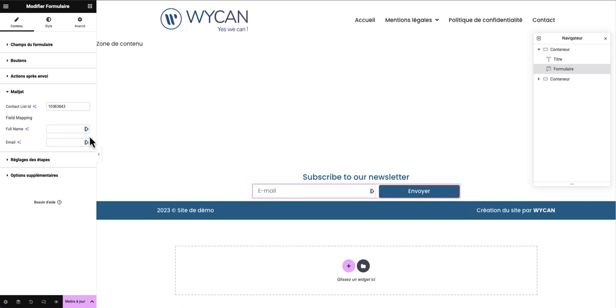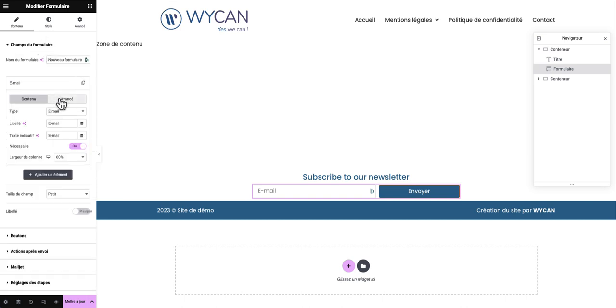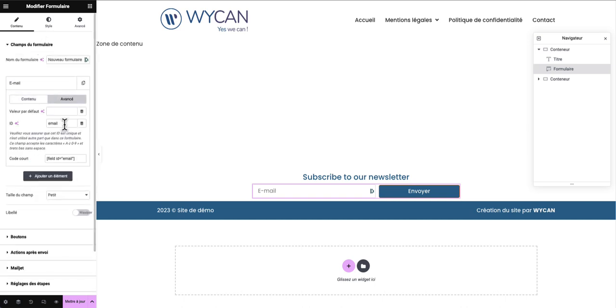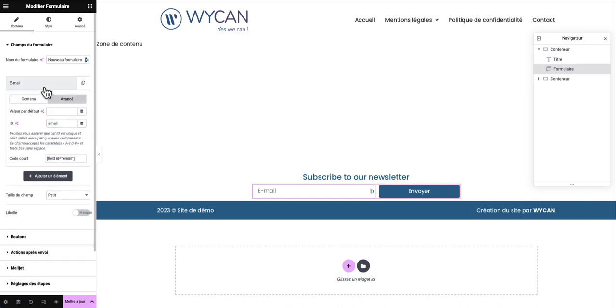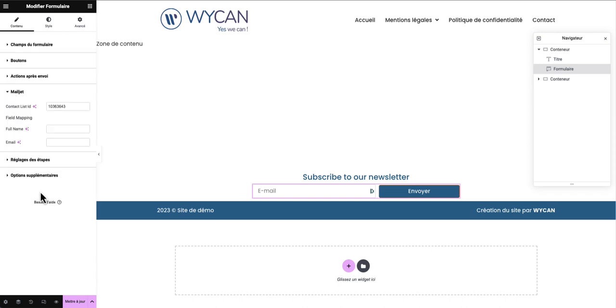Now we will map the field. I just need to collect the email field. I will go here and in advanced I can see the ID. In my case the email field ID is email. Maybe you can have a different ID. In your case you just have to copy and paste here.